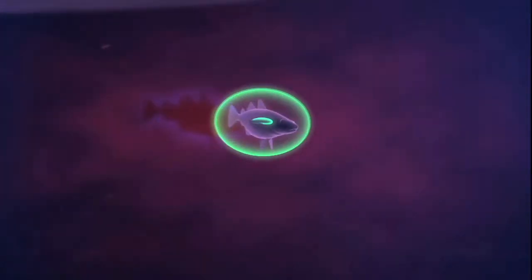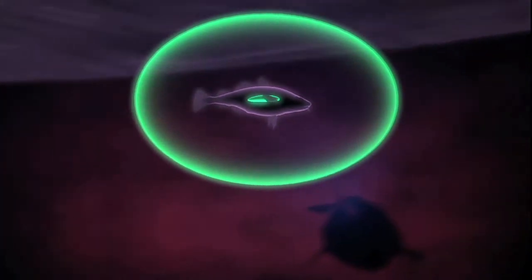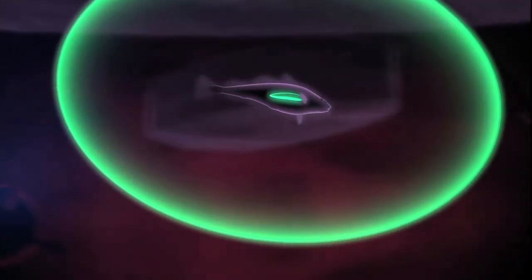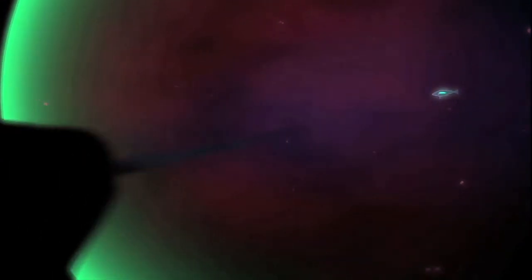This is called echolocation. Echolocation works like human sonar, but toothed whales have been perfecting it for millions of years.